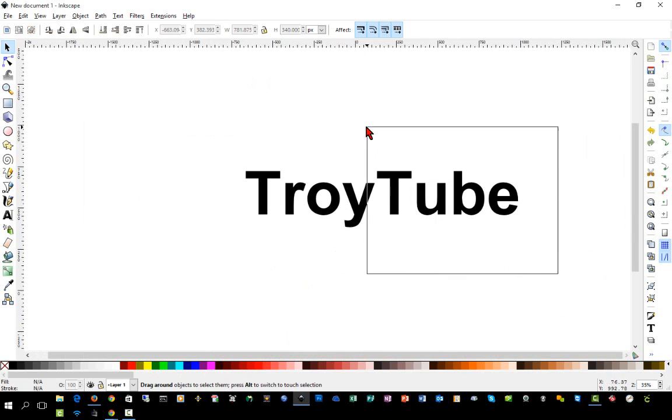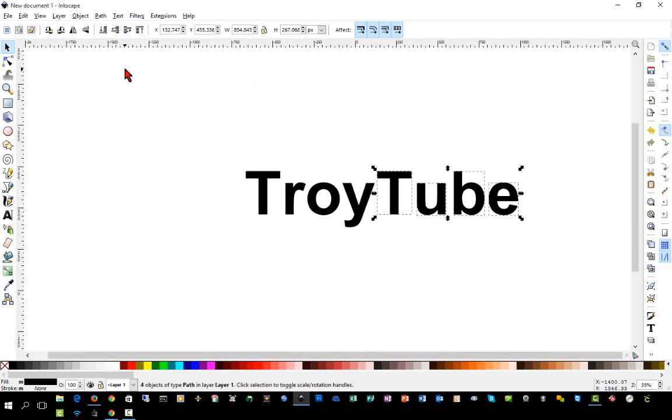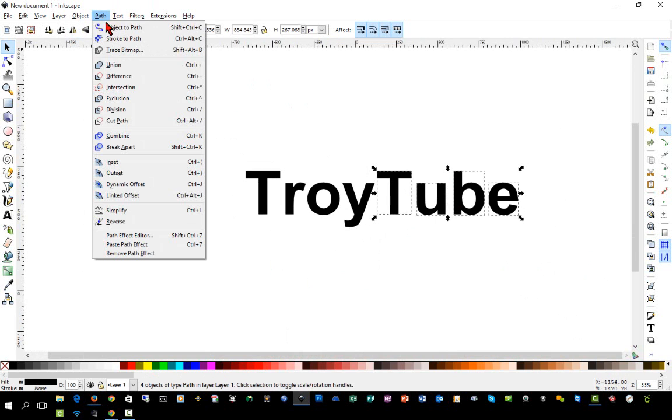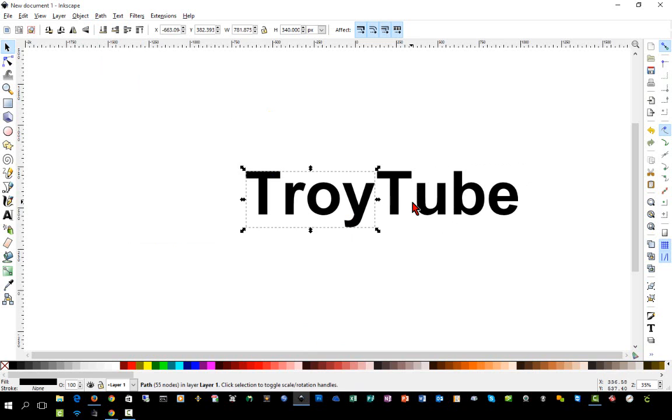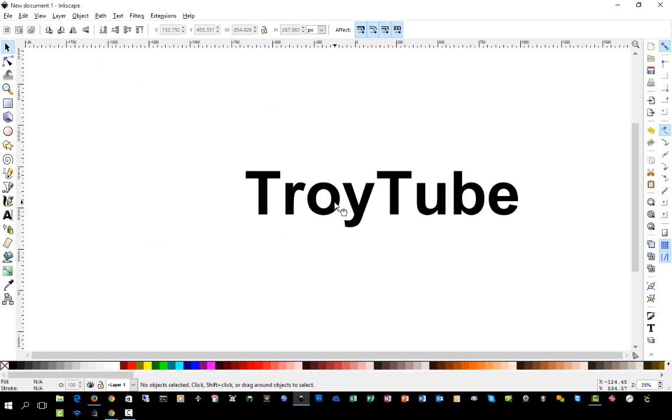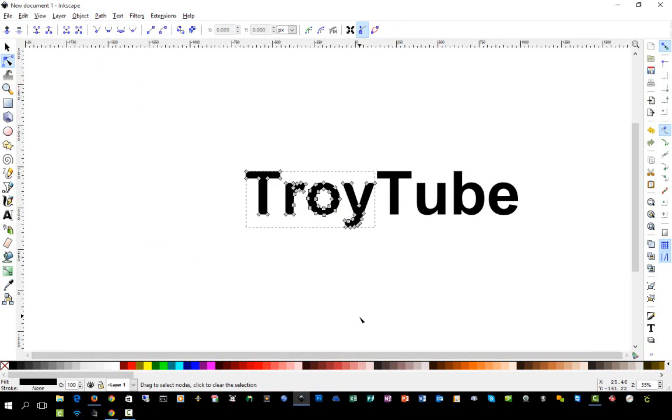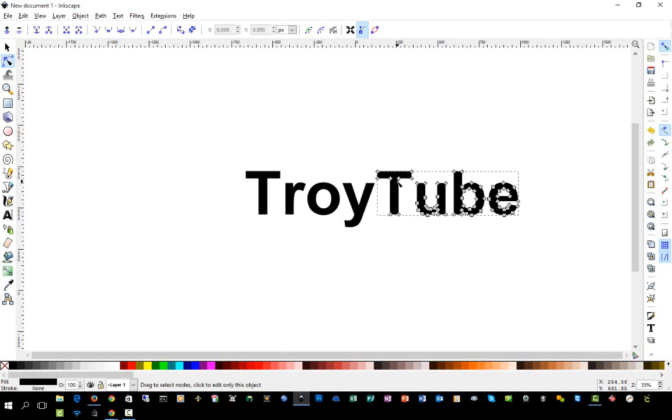And so next I'm going to highlight the next four letters and we're going to go back to Path and Union again. And as you see, these are two separate editable objects. And if I use my Node Editor now, because it is one object, you'll see that when I click on it or when I mouse over it, it selects the entire group of letters and not just individual letters.